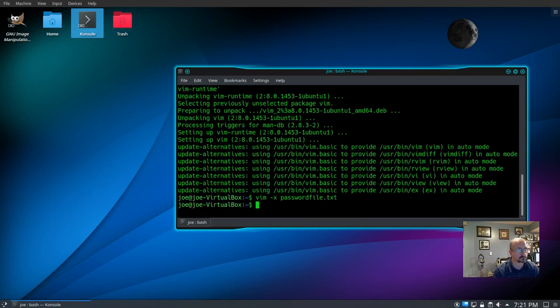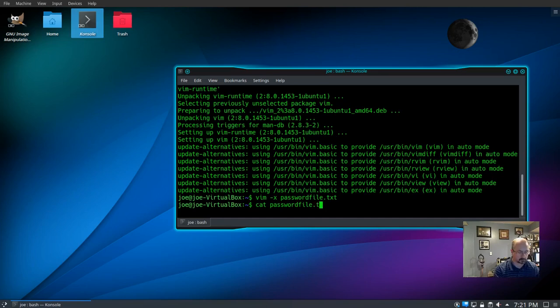Now let's try to open it with another text reader. We'll use cat password_file.txt, and you can see it's just a bunch of garbage — the file is encrypted.